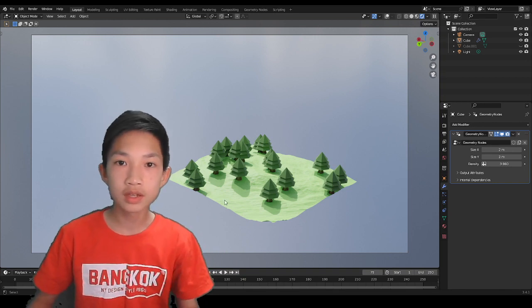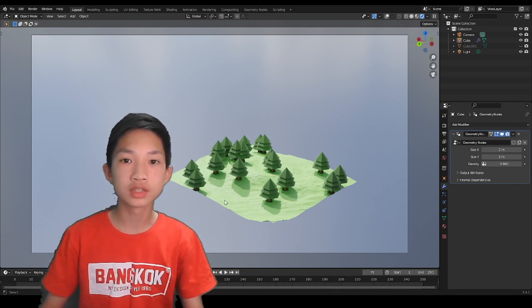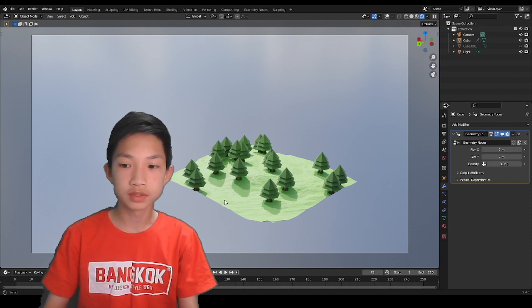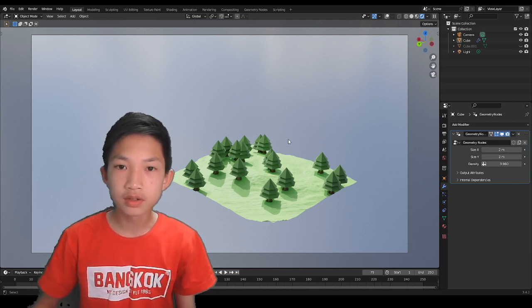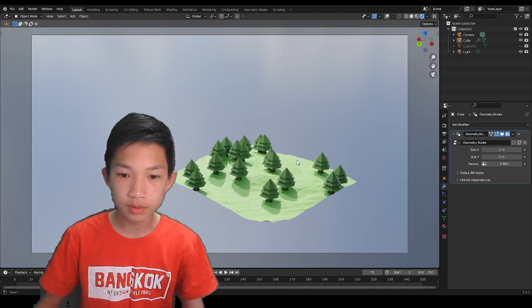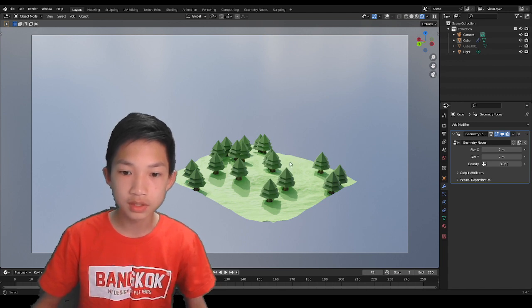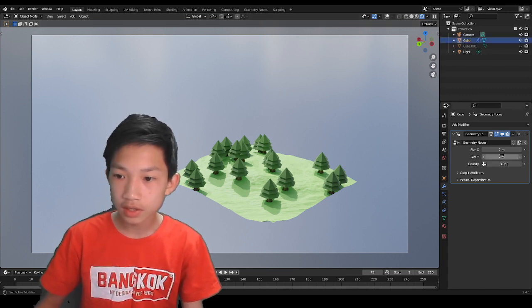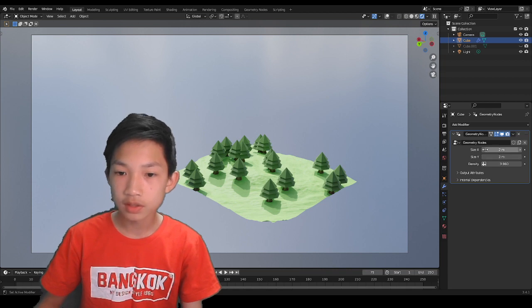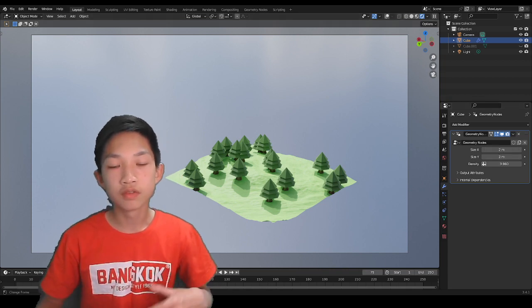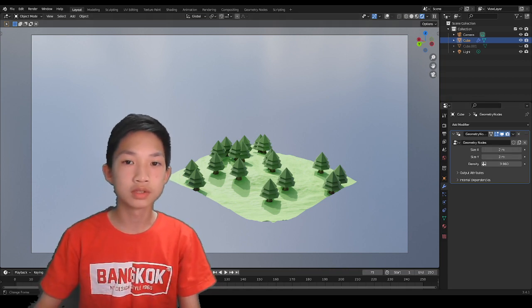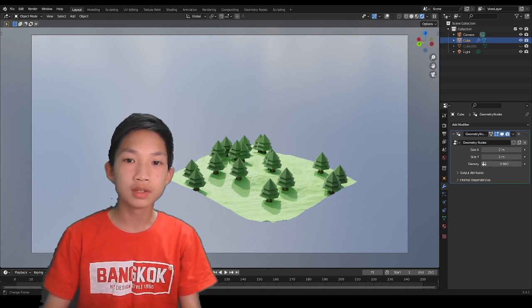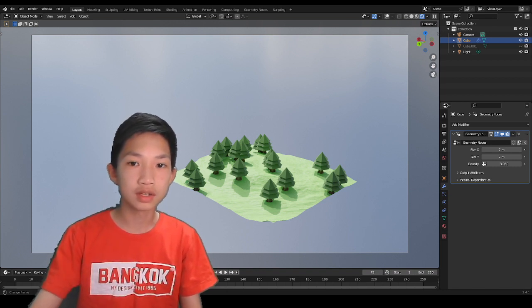Today we won't go anything in depth — we're just going to go for the basics, the fundamentals. It's actually very simple for the project we're going to make. We have the floor and we have the trees. By the end of this video, hopefully for some of you who doesn't have that much understanding of geometry nodes, you'll have a little bit more understanding.